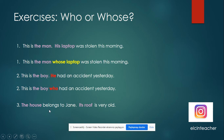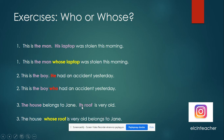'The house belongs to Jane. Its roof is very old.' We have the possessive adjective 'its', so we say: 'The house whose roof is very old belongs to Jane.'